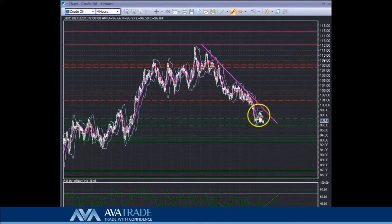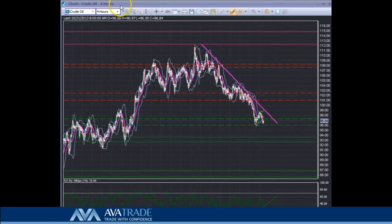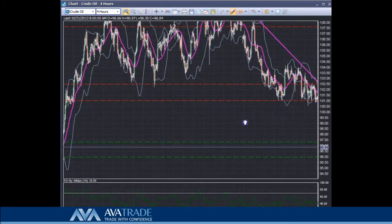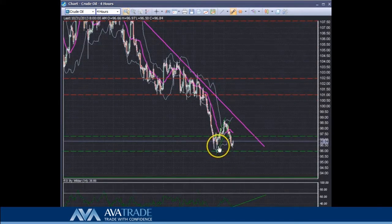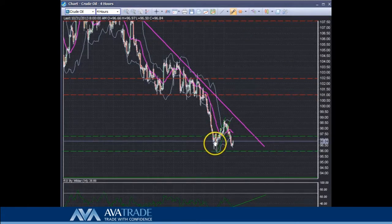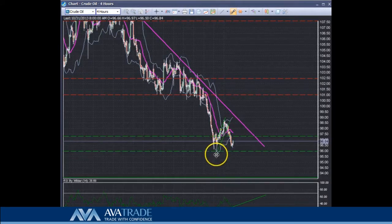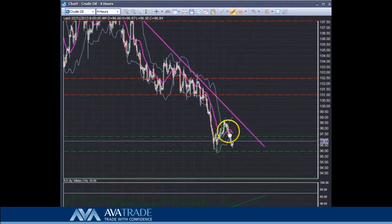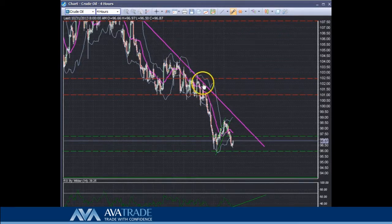Now the price is back in this support zone. If you guys remember, we had a bounce when we had a double bottom formed. That was a bit of a confirmation for us — a reversal pattern formed within our support zone. I was saying we have a potential for a reversal of the price at this level, which is what kind of happened. But then I was saying be careful and bear in mind that we do have a downward trend line which could act as a resistance.